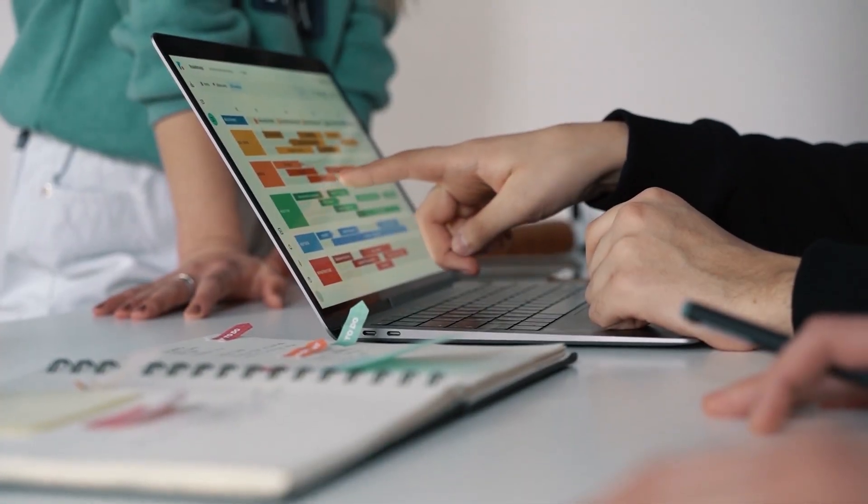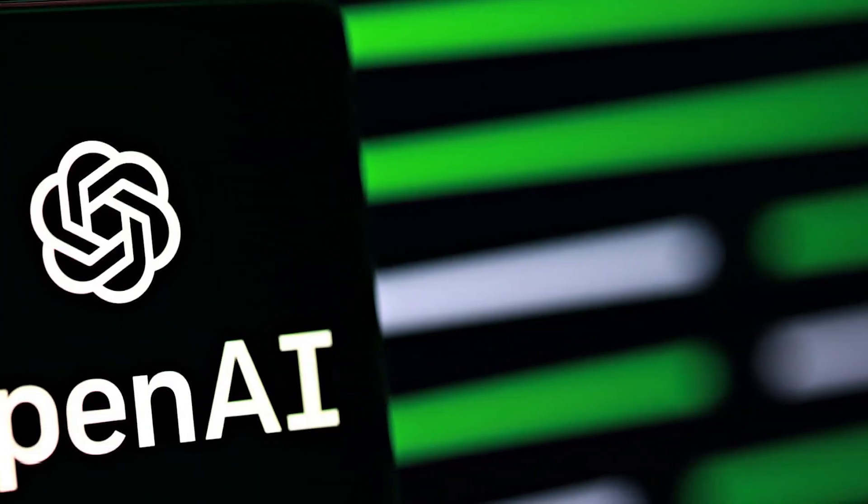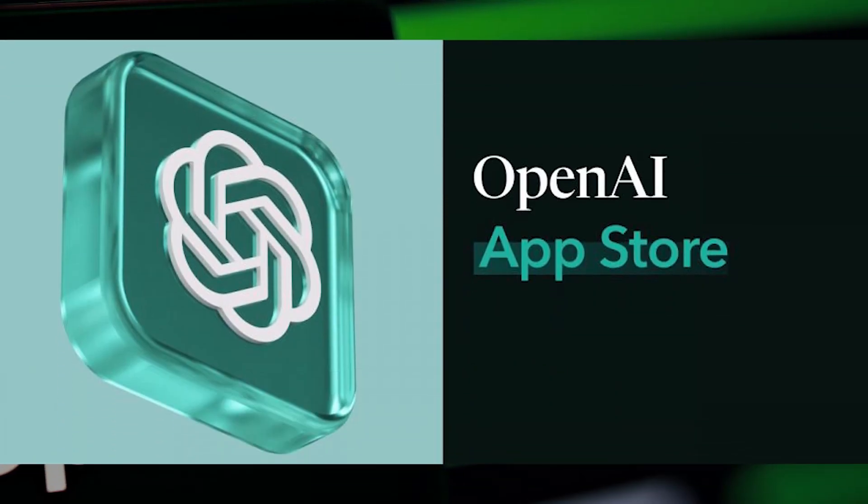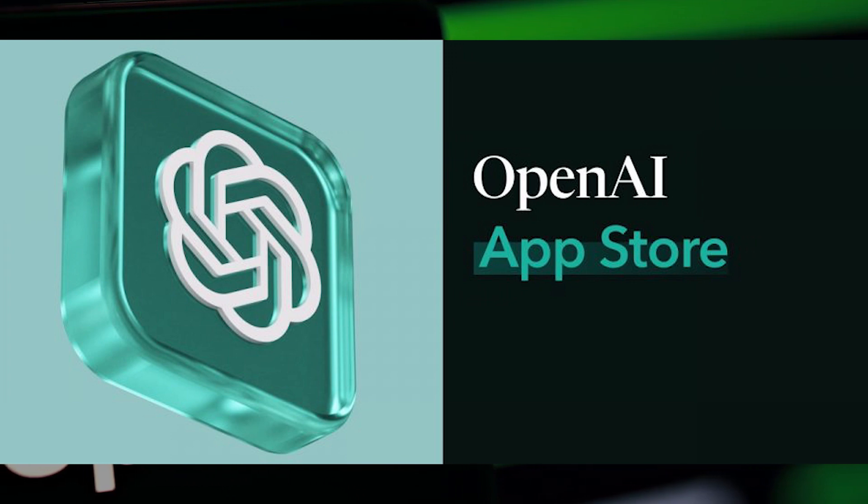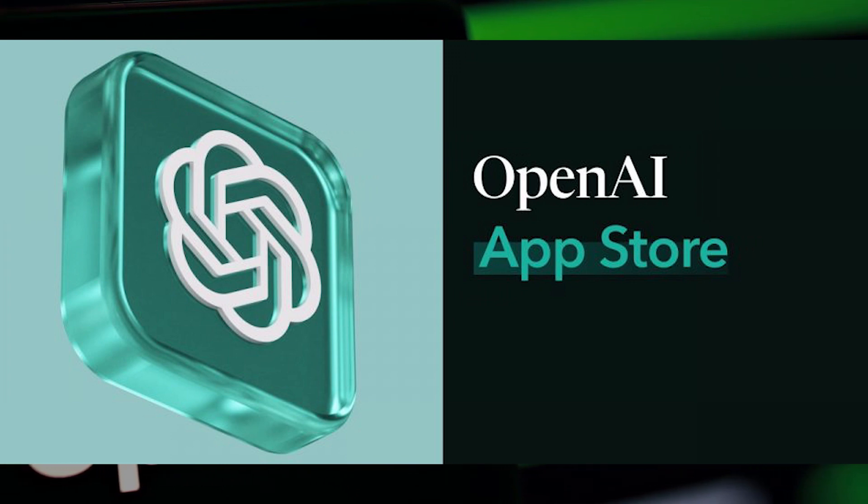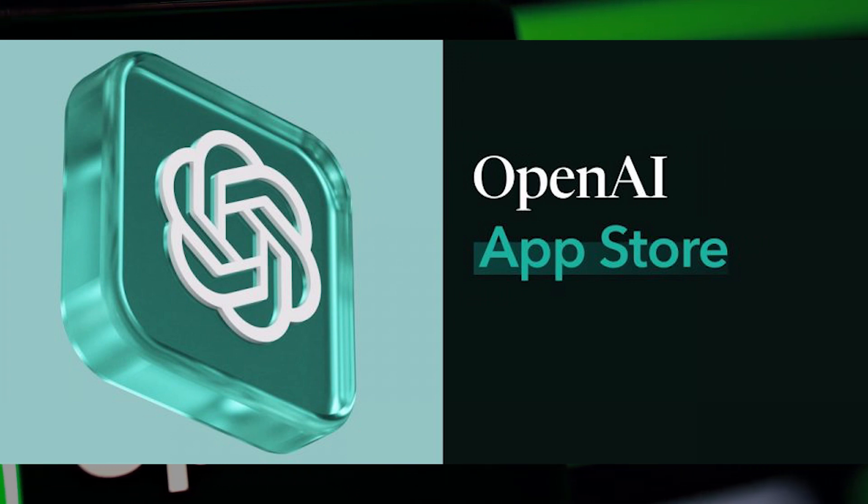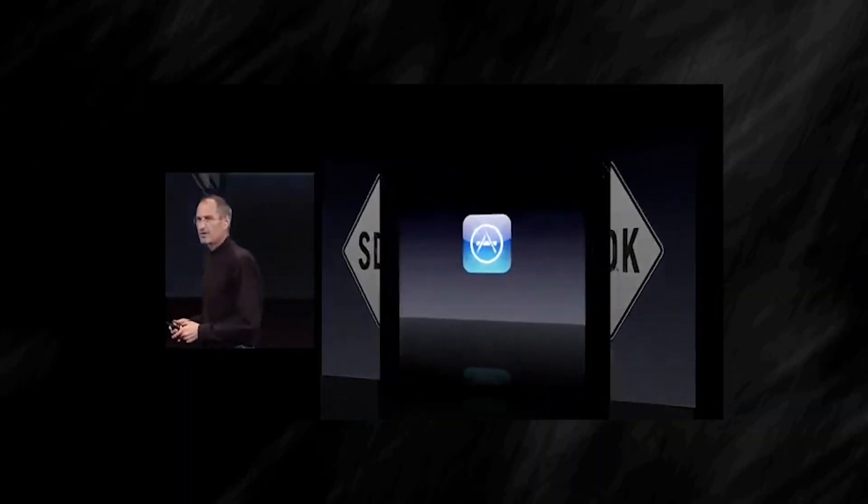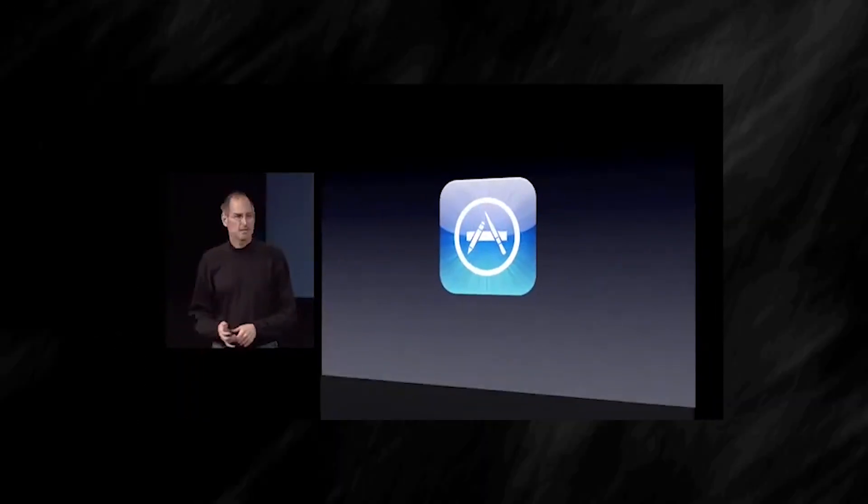The concept is simple yet revolutionary. OpenAI plans to create a platform where developers can sell their AI models built on top of OpenAI's technology. This initiative could have a transformative effect, not unlike when the iPhone first introduced its app store.